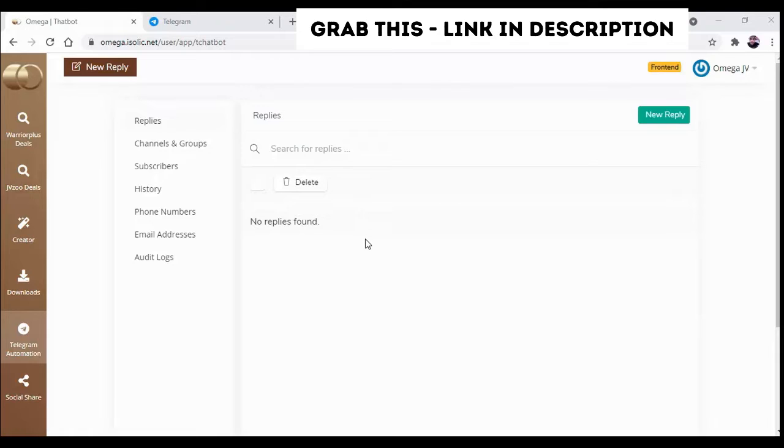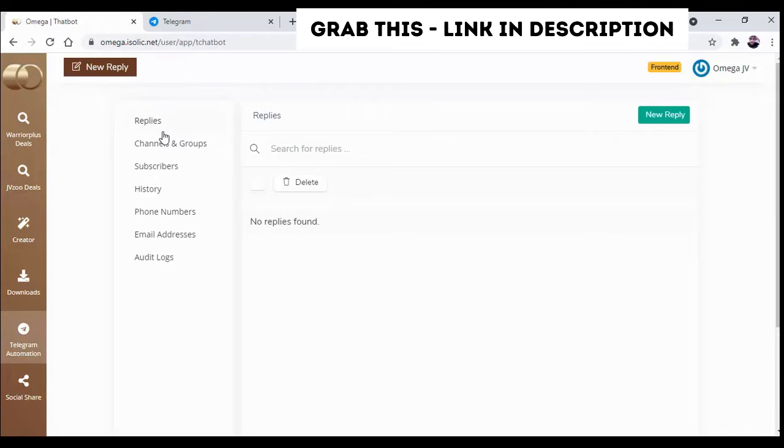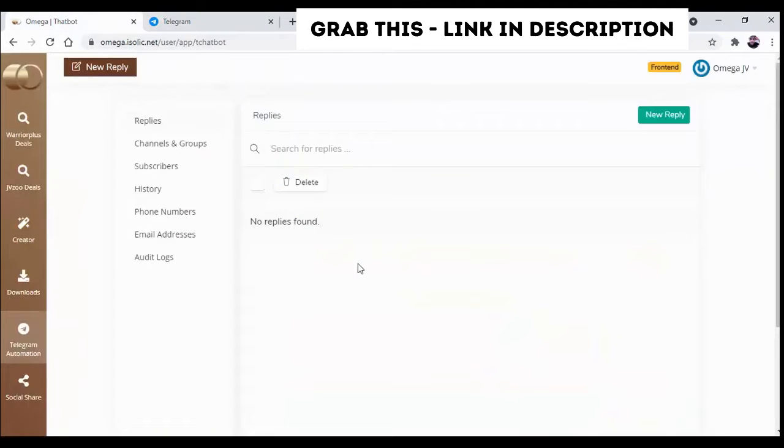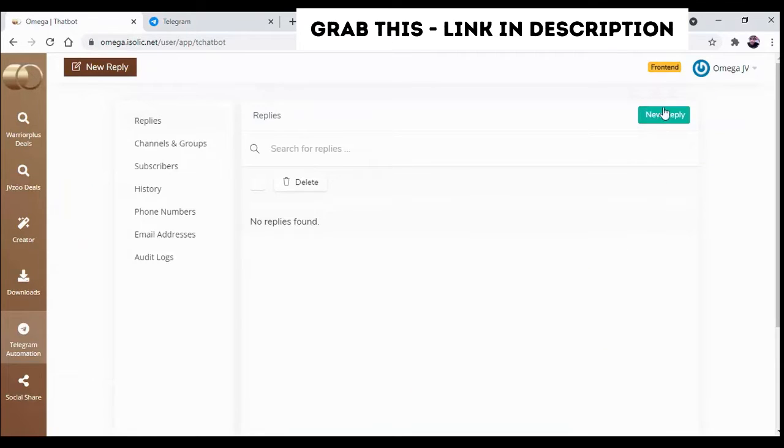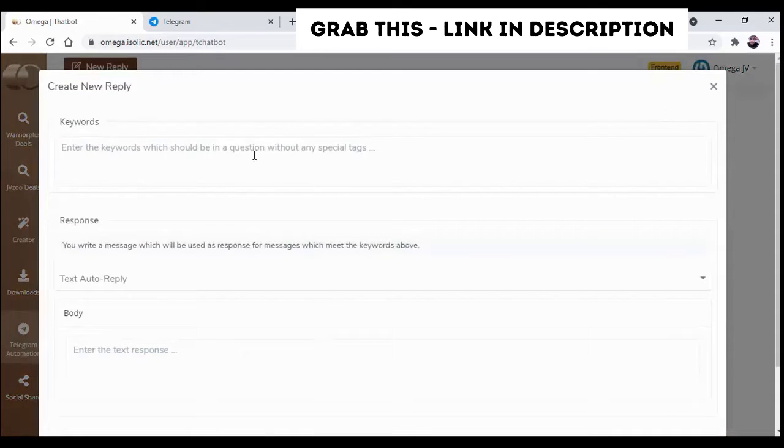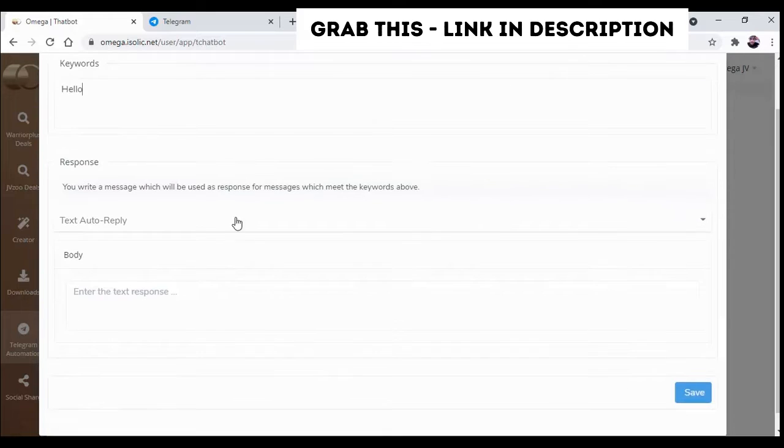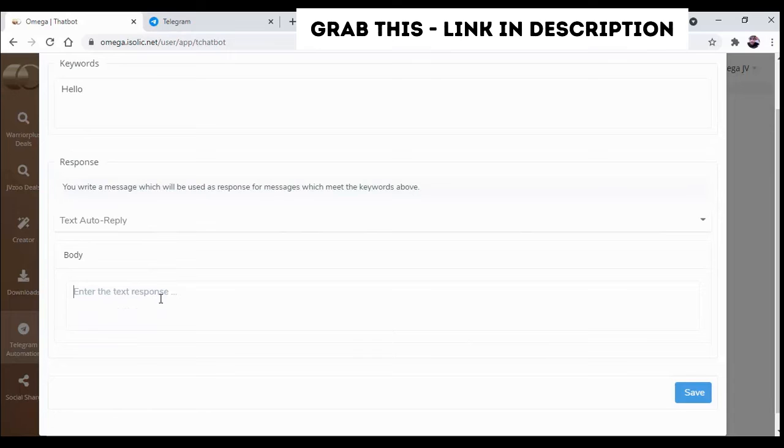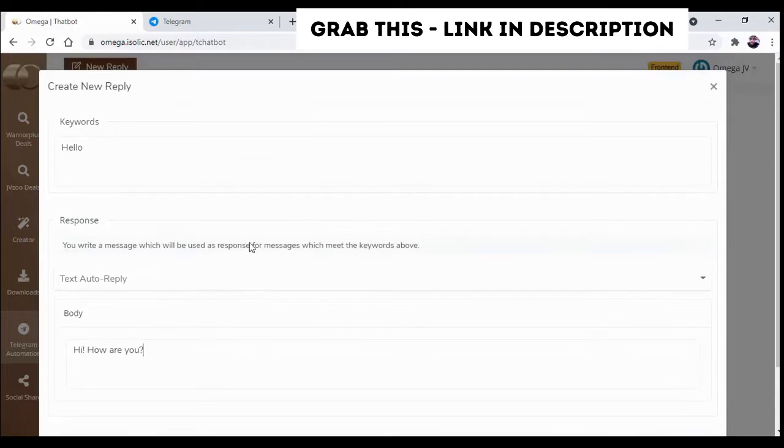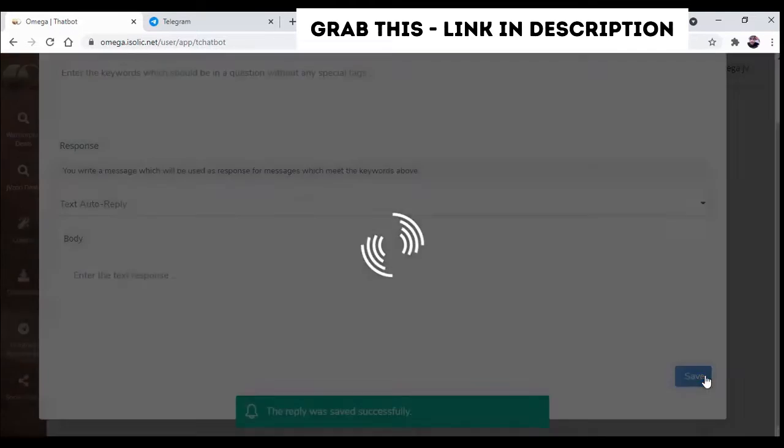So here we go. First we will discuss about the replies. Suppose anyone is commenting or messaging anything on your group, then how you can reply automatically to them. First of all, you have to click over here on new reply and here you can find a section keyword. Suppose someone is commenting hello. Now in this response you can add. So this is how this automation for reply can be created. So if you save it...